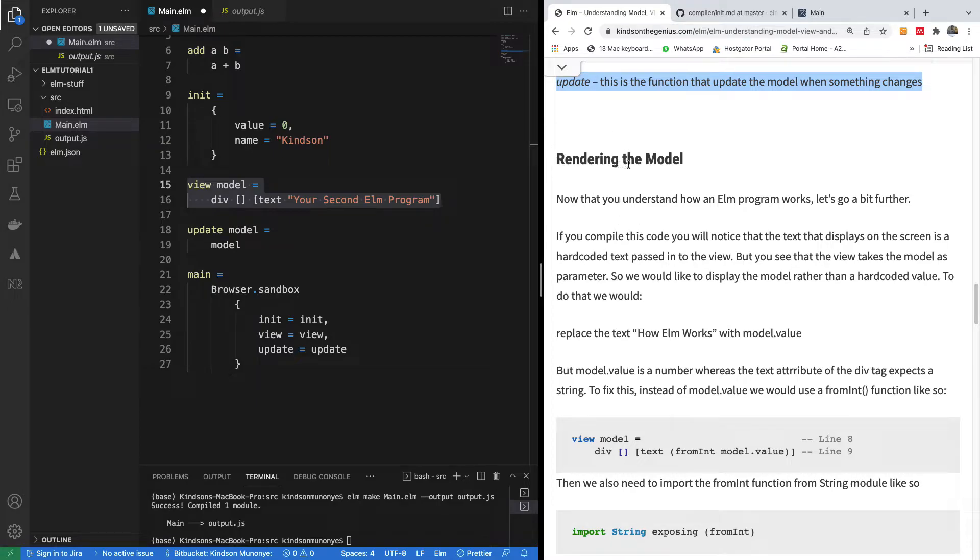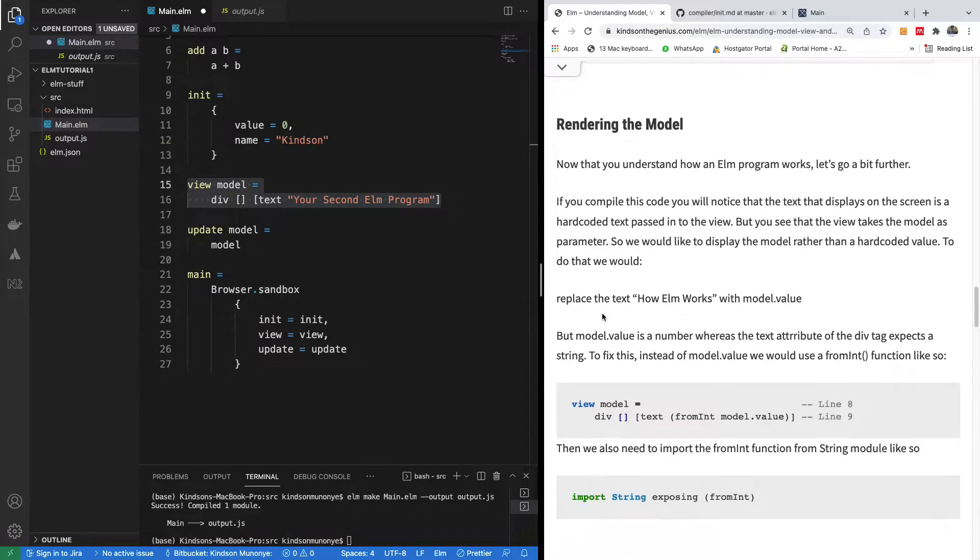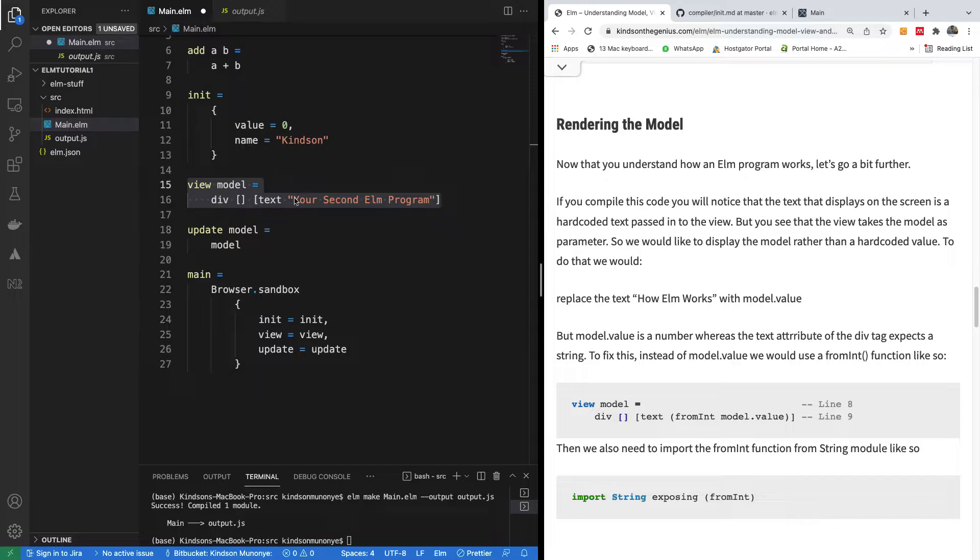Rendering the model, you have to render the initial value of the model on the screen. That's what's going to happen. What we did just now is to render the initial body of the model, which is what happens when you do this.